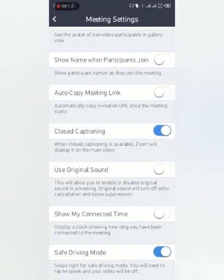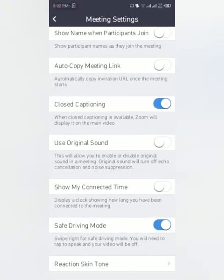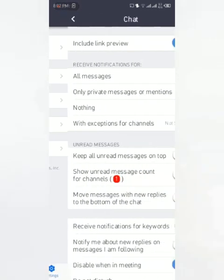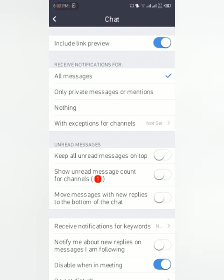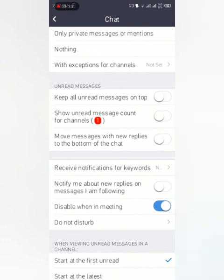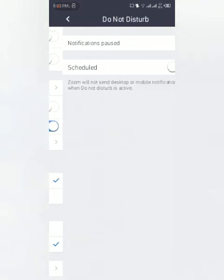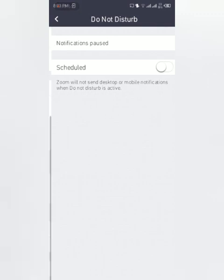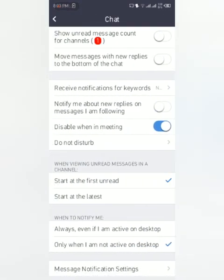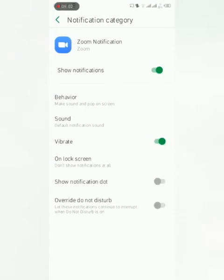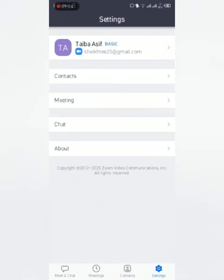This is chat. Include link preview, all messages to receive notification. You want to receive all messages, only private messages, or nothing except for channels. Keep all unread messages on top, show unread messages count for channels. These are chat notifications or anything about chat. You can also mute people when in meeting so that if anyone sends you a message during meeting, you will not get any notification. Do Not Disturb mode is when you are sleeping or something like that. These are the message notification settings.